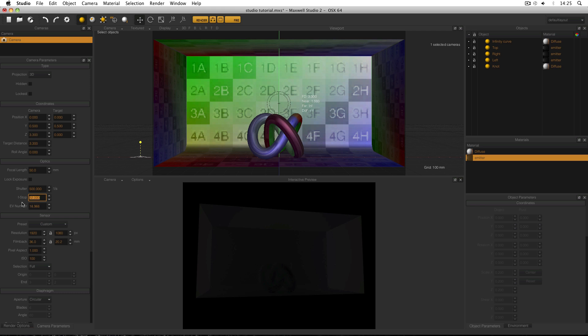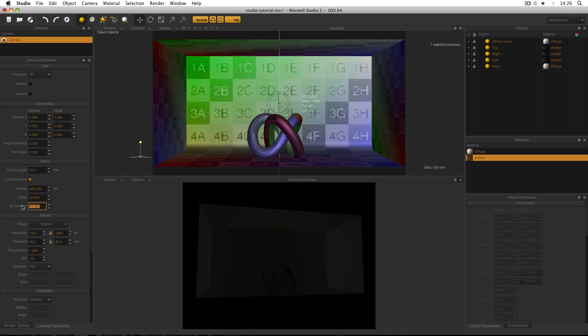Now this is going to change my EV number or my exposure value. So what I'm going to do is I'm going to lock the exposure and change the EV number to something more realistic for a studio type scene. Say for example about 9.